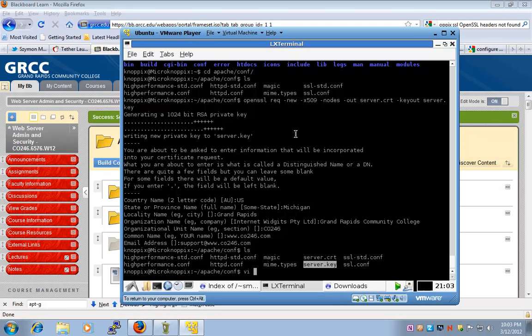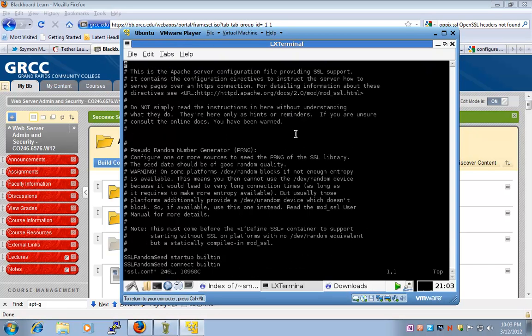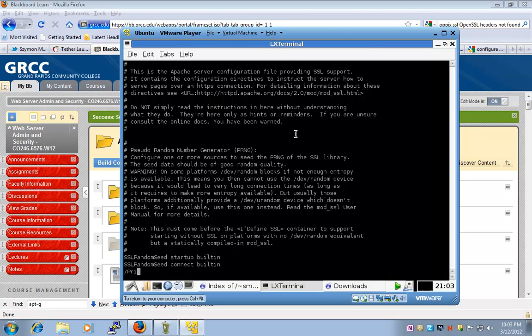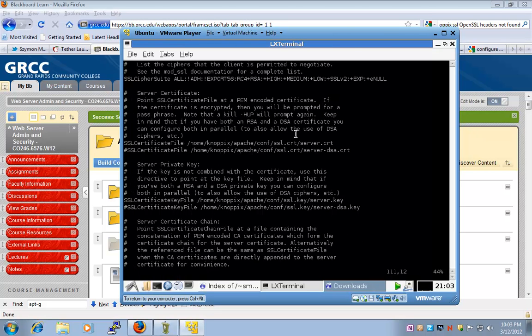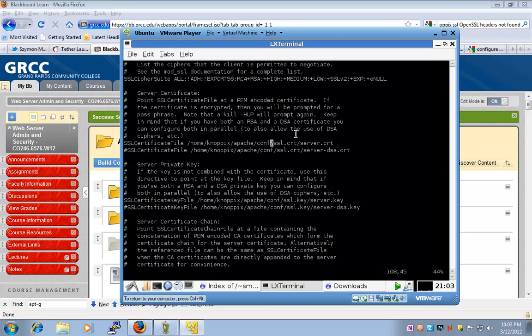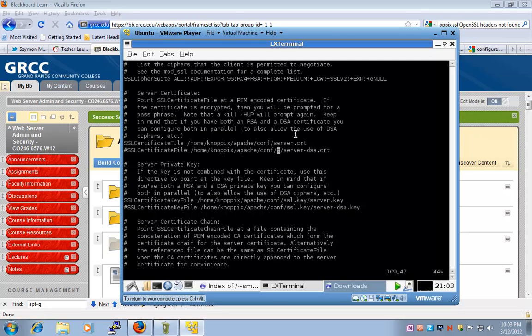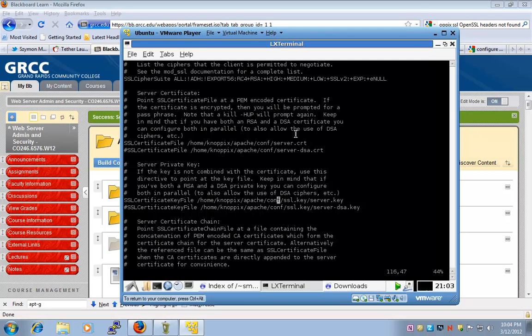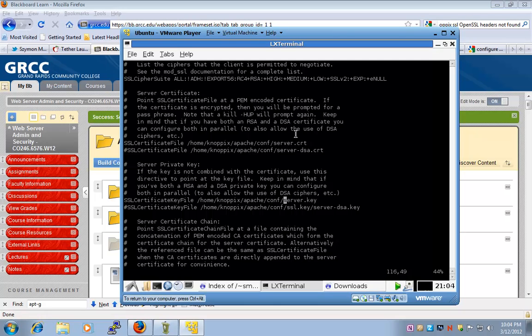We have to provide the information about where they are stored inside of the config file. This config file, the SSL.conf file. Here's another place, and then this is also a common field. Now that we saved it,